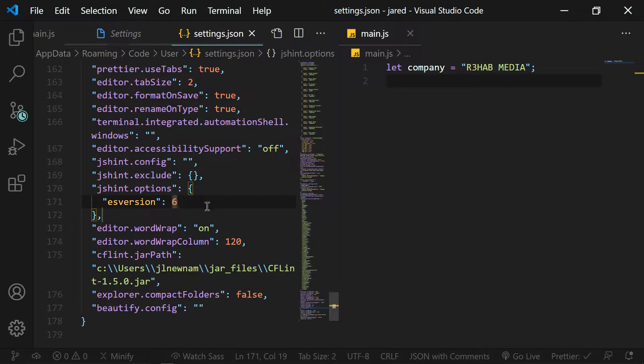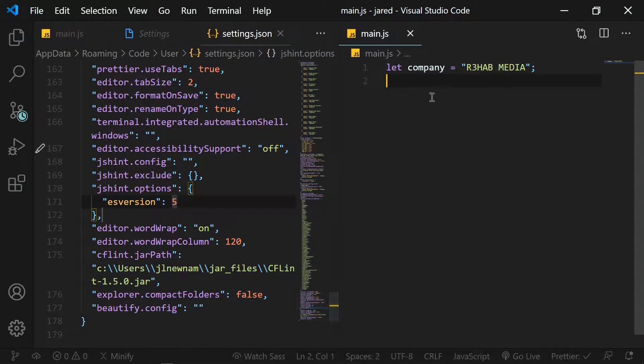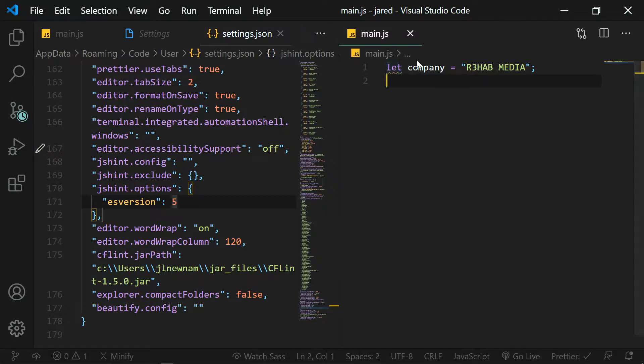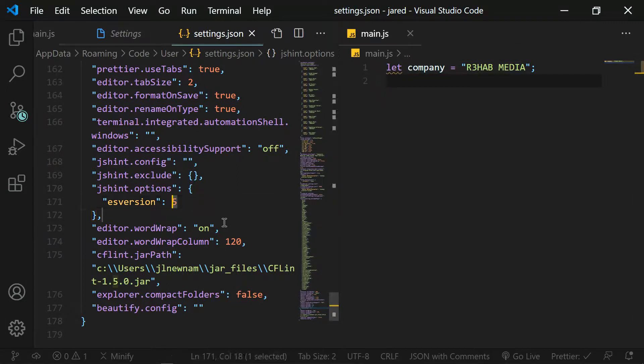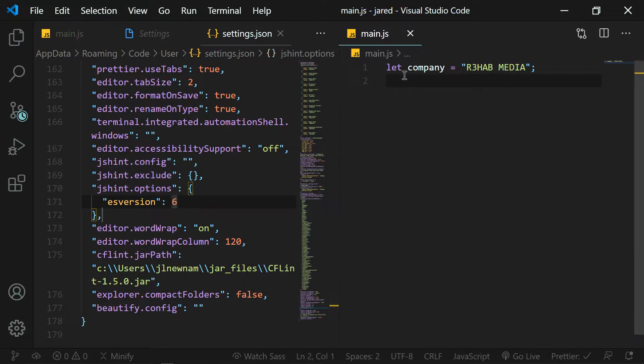So if I go to 5, where the let keyword did not yet exist. Let and const, they came out in version ES6. Previous to that we were using the var keyword. So I have to accommodate that by choosing the ES version 6 and then as you can see the error goes away.